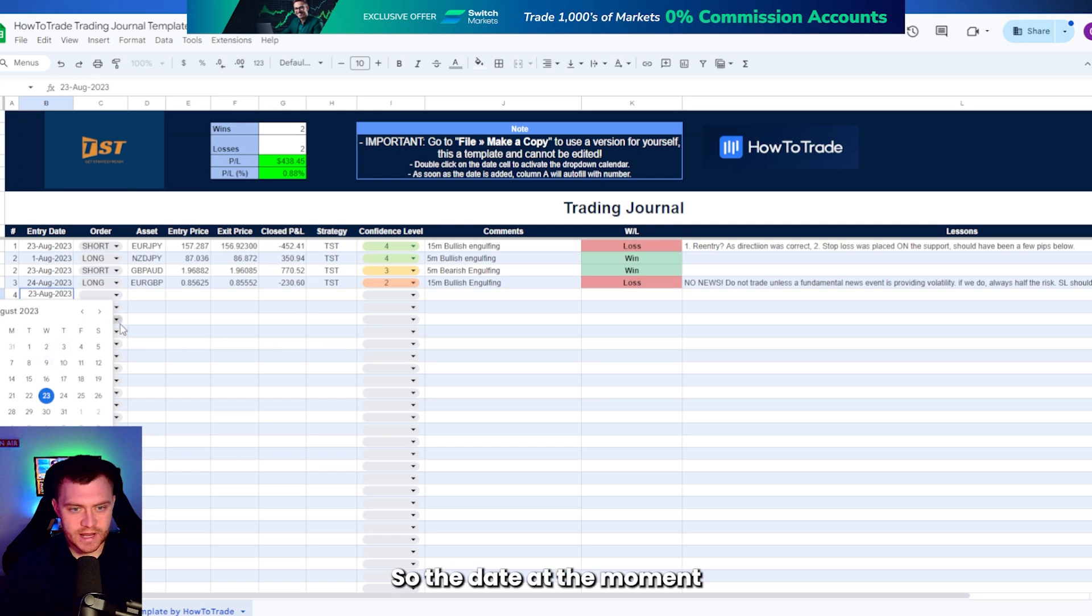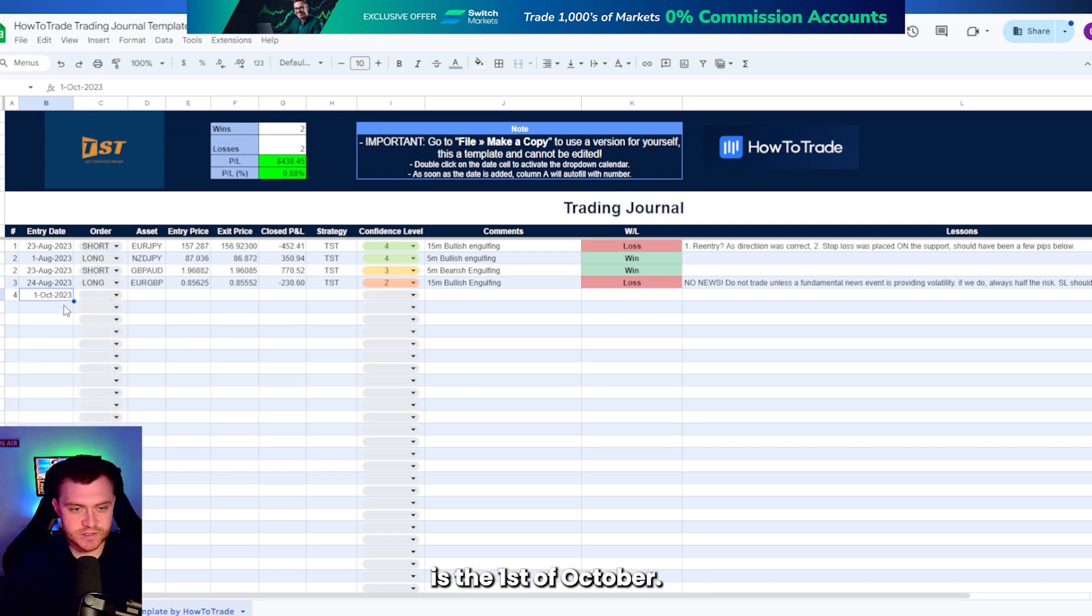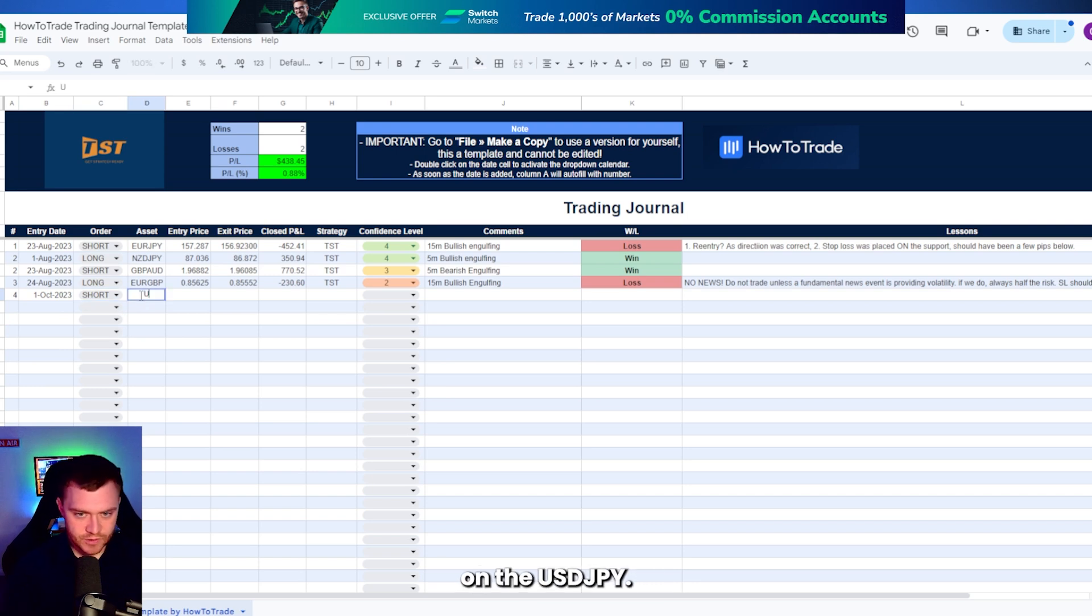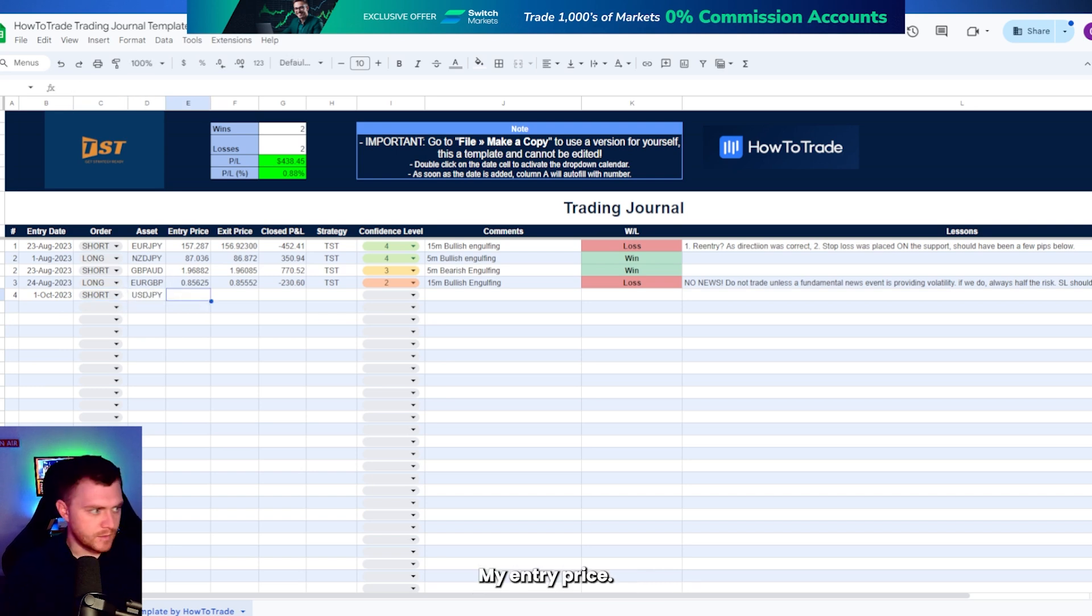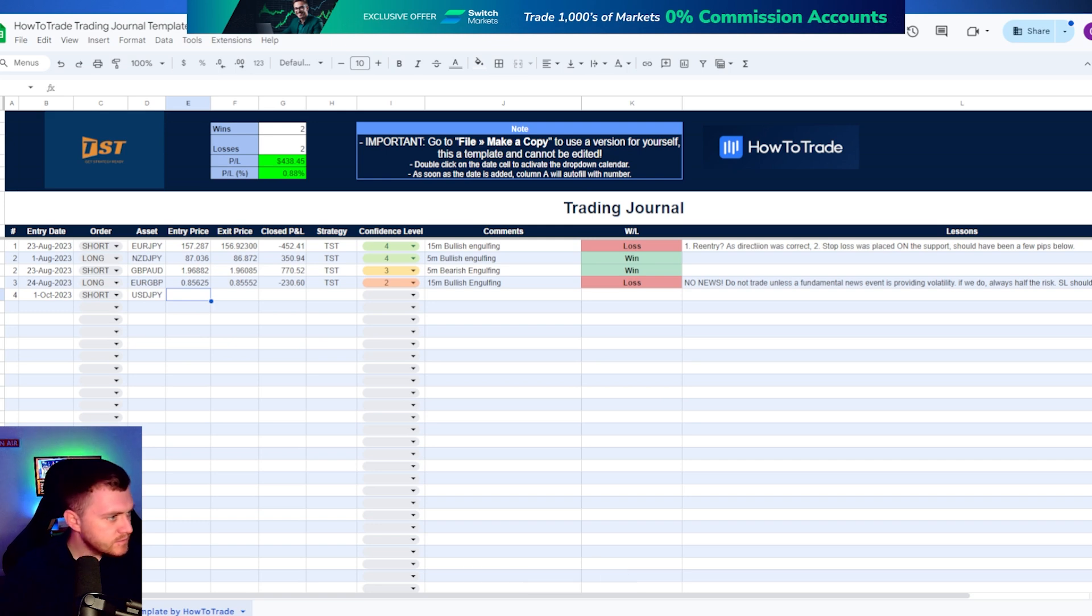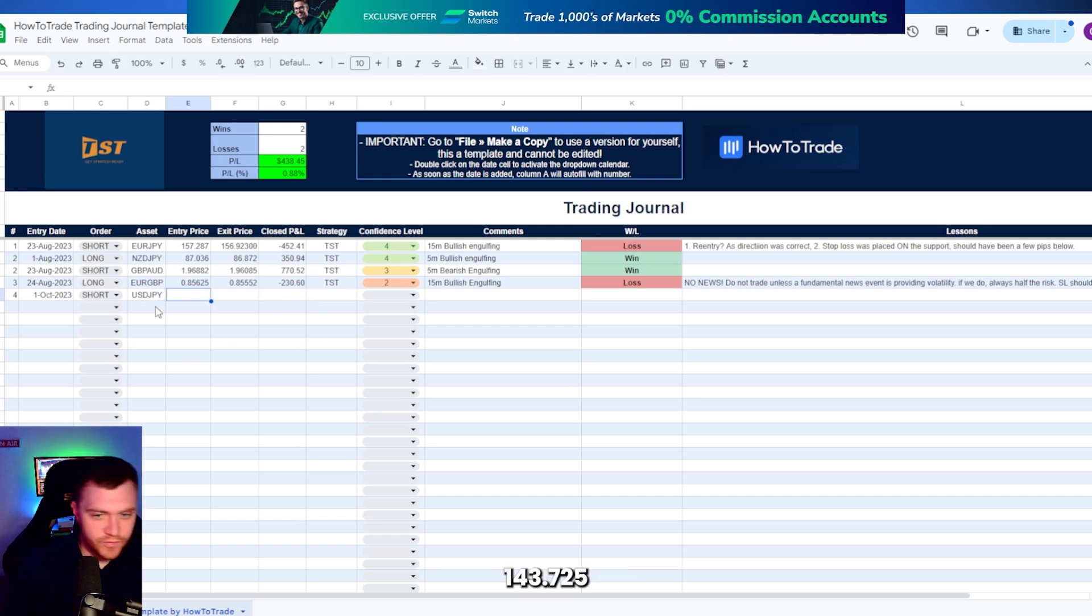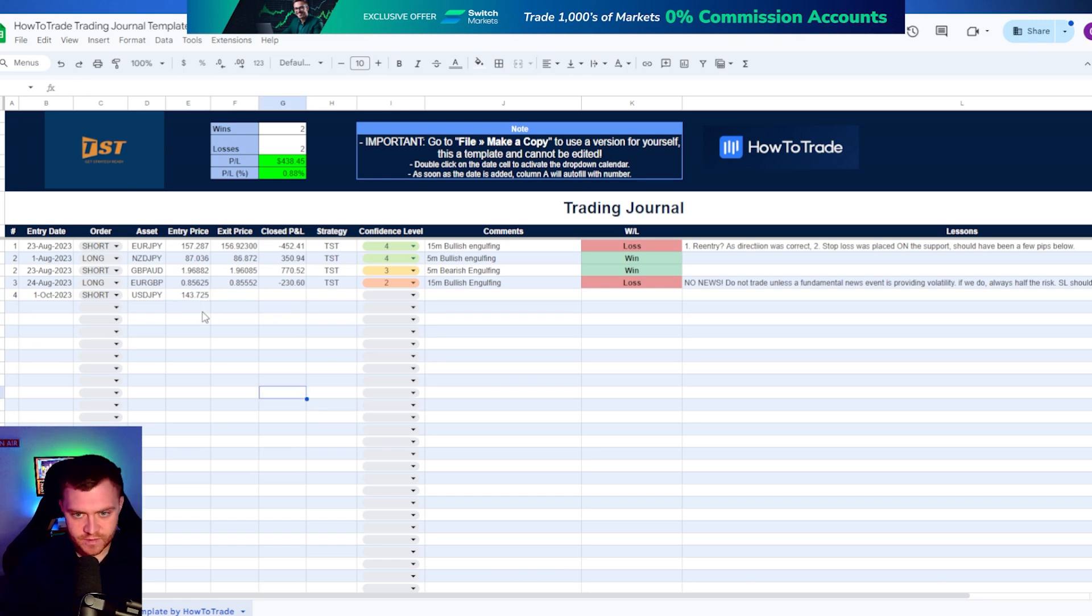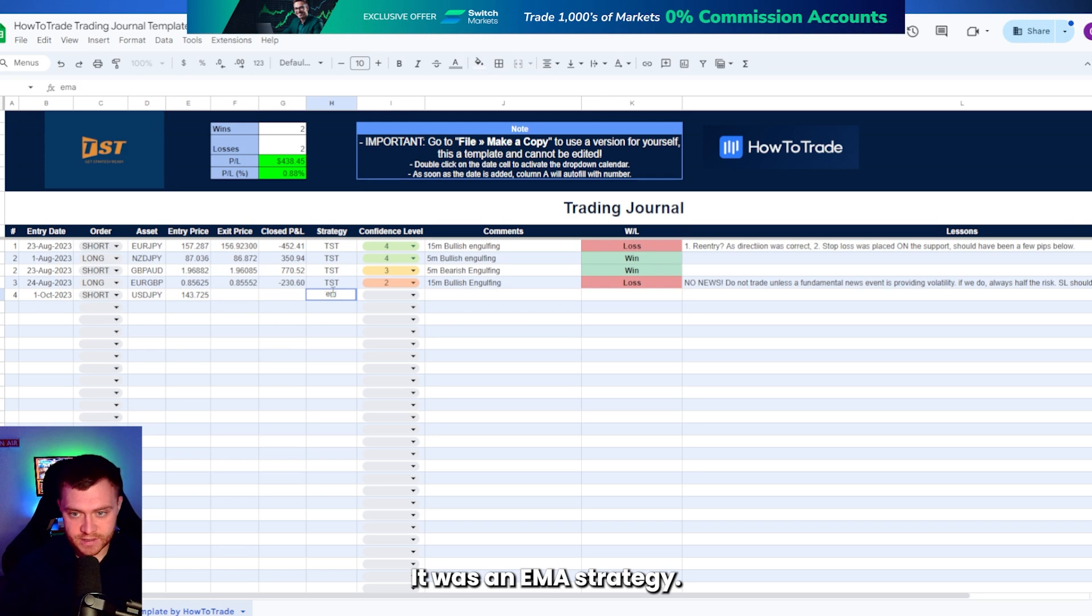So the date at the moment is the 1st of October. I've just gone short on the dollar versus the Japanese yen. My entry price 143.7725.